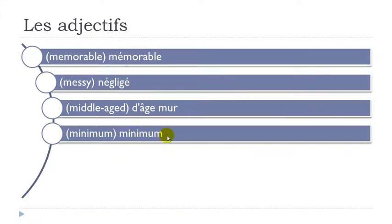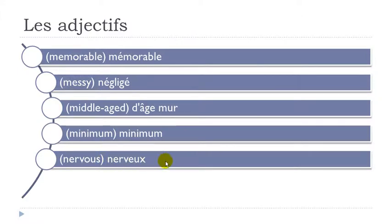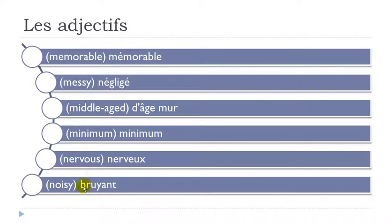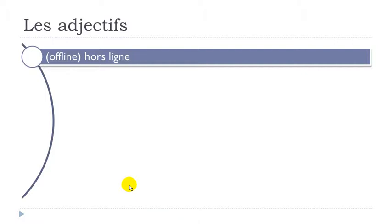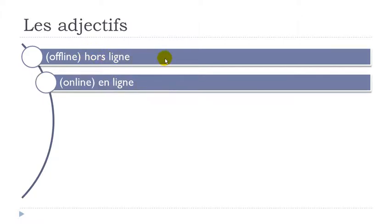Minimum. Nerveux. Final X not pronounced. E-U-E-V. Nerveux. Brouillant. Final T not pronounced. Brouillant. Hors ligne. Final here not pronounced. So ligne. And then here S is not pronounced. The final one. So or. And remember H doesn't exist. Hors ligne. En ligne.